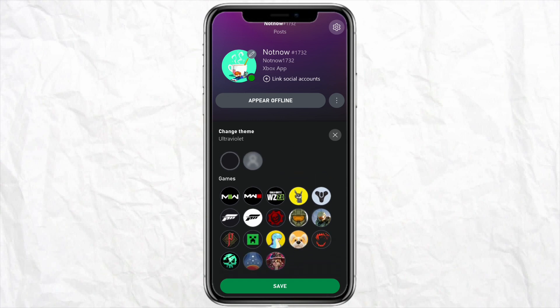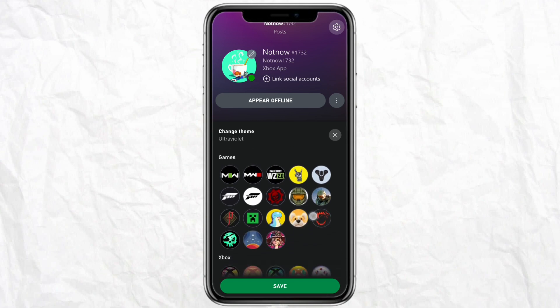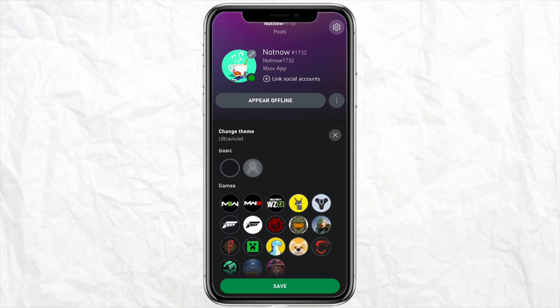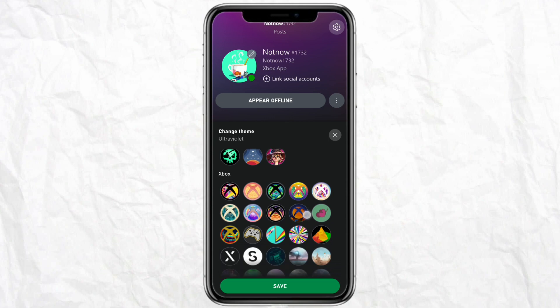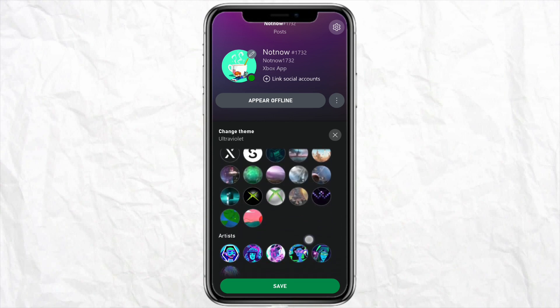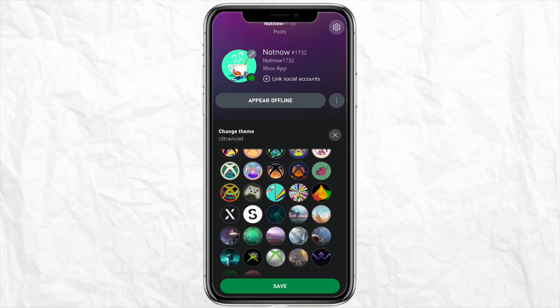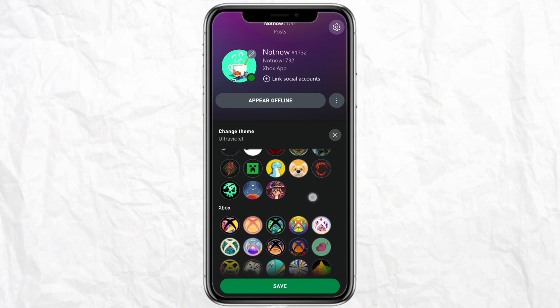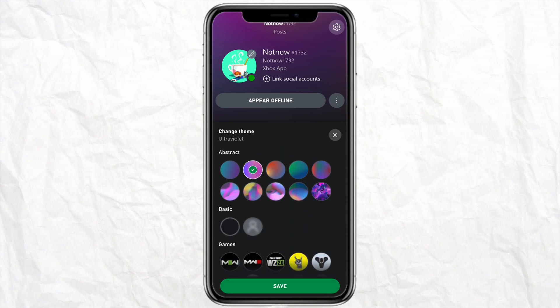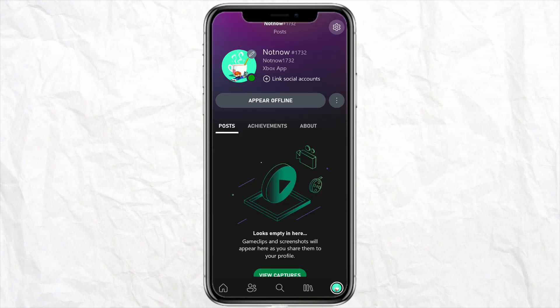You can also change the games icon or the profile icon as per your choice, and you can change the background to games or other Xbox themes. Basically, changing your background in Xbox means you are changing the theme of your app and Xbox account, so select the theme as per your choice.